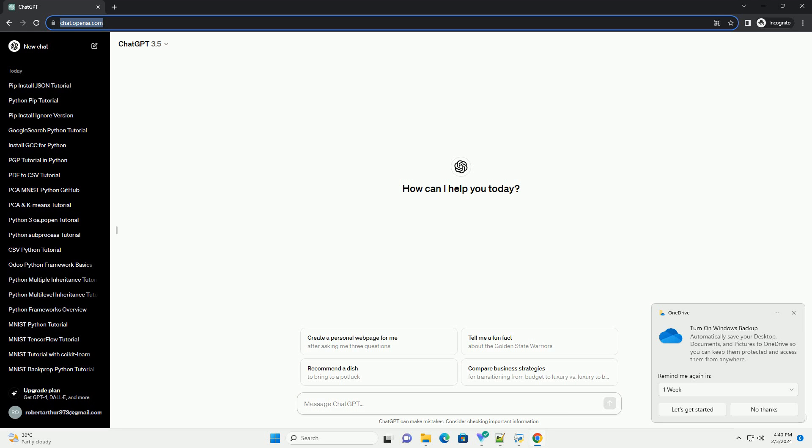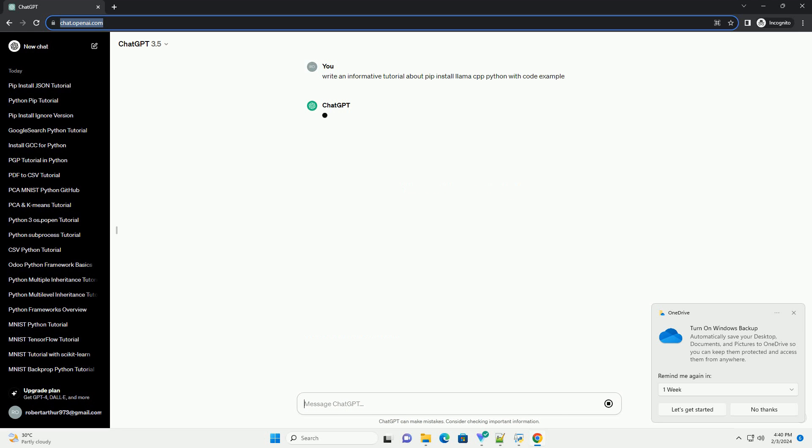Sure thing. Here's a tutorial on how to use pip to install Lama Cpp Python with a code example.